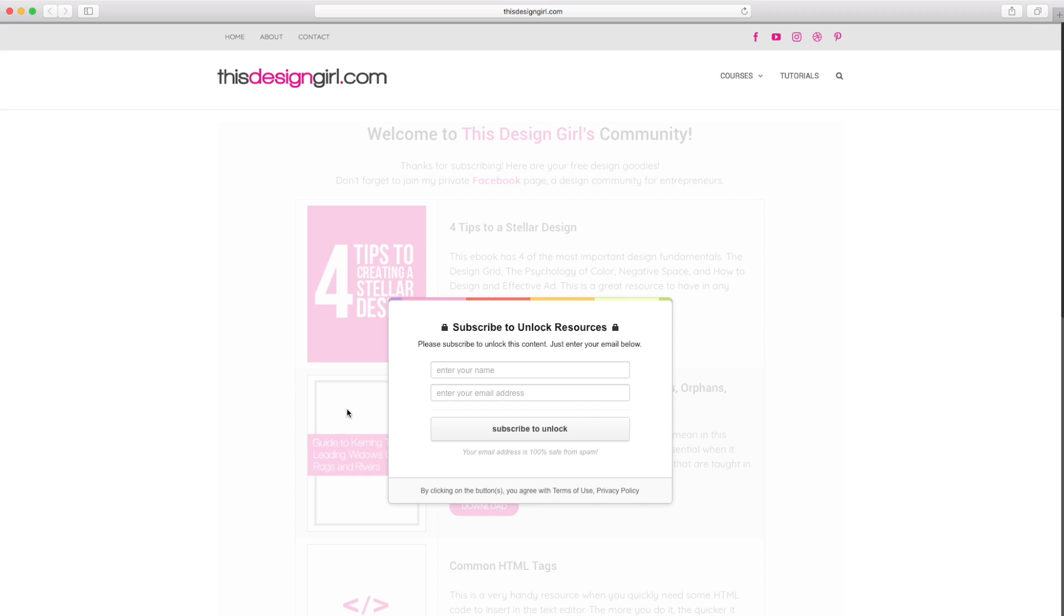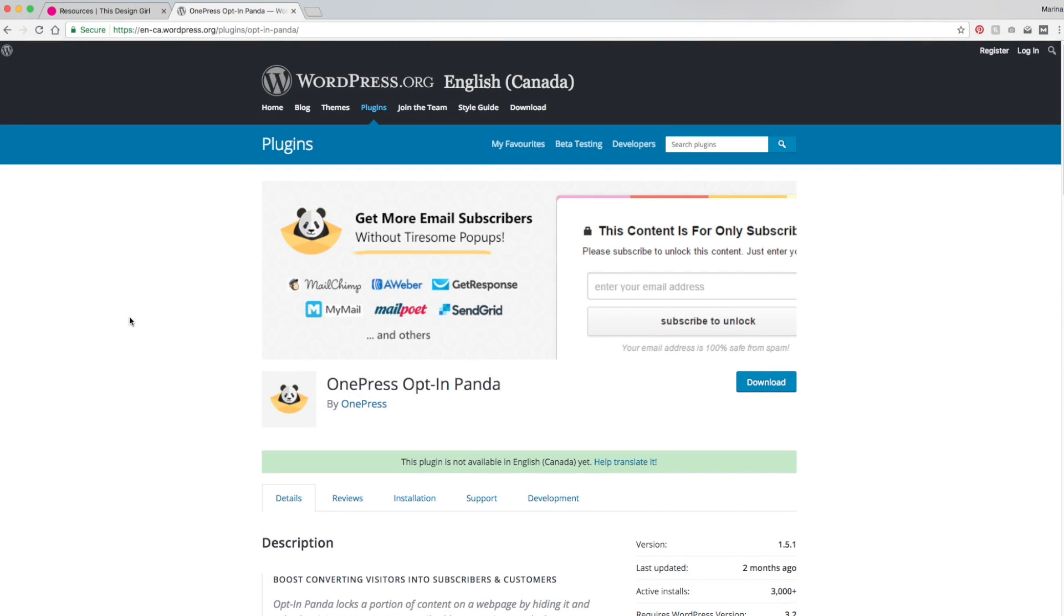The action could be something like entering in their email or social sharing to Facebook, Twitter, or Instagram in order to unlock that content. There are many great plugins that do this for WordPress and one of them is OptinPanda by OnePress.